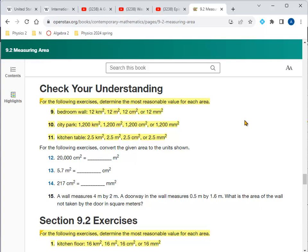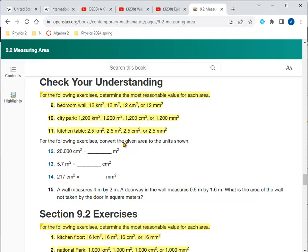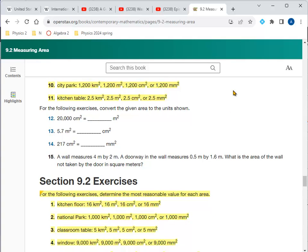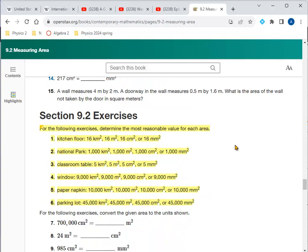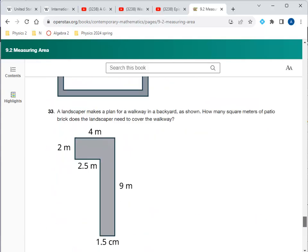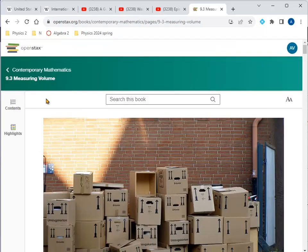Determine the most reasonable value for each area: a bedroom wall would be in the neighborhood of 12 square meters — for example 4 by 3, which is about 12 by 9 feet. A city park at 1,200 square meters is actually a small one, about the size of 10 houses; 1,200 kilometers would be way too big. A kitchen table would be in the neighborhood of 2.5 square meters, which is about 25 square feet — five by five — a good-sized table.